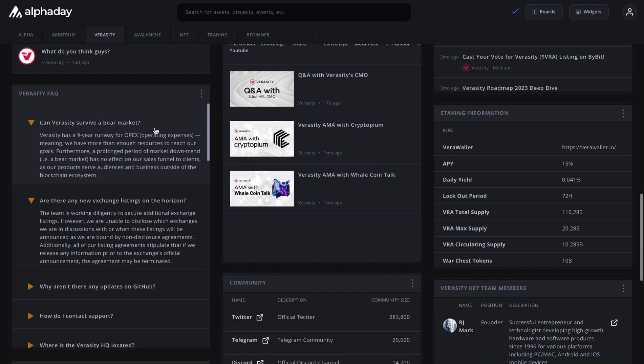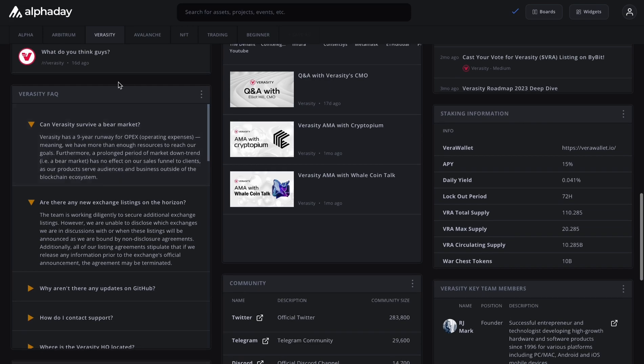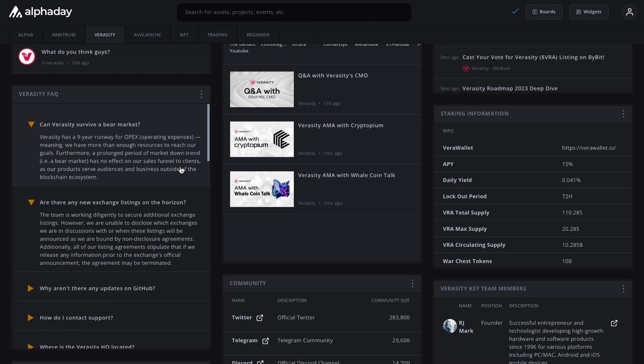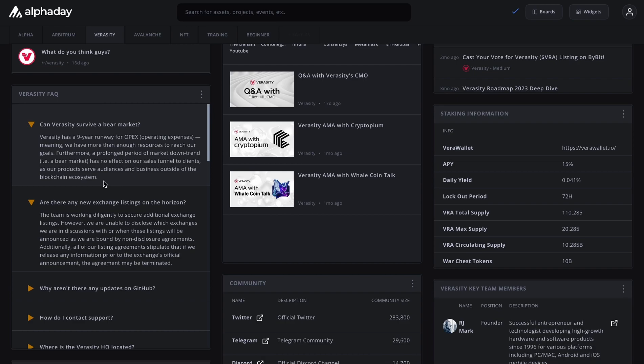Number one, this is from Veracity themselves. As you can see, these are the most frequently asked questions. Now I'm only going to go into two of them. Number one, can Veracity survive a bear market? Veracity has a nine year runway for operating expenses, meaning we have more than enough resources to reach our goals. Furthermore, a prolonged period of market downtrend, i.e. bear market, has no effect on our sales funnel to clients as our products serve audiences and businesses outside of the blockchain ecosystem. So does that mean that we're in a recession proof cryptocurrency project? I don't know. You have to read between the lines and make of that information whatever you want to take from it.